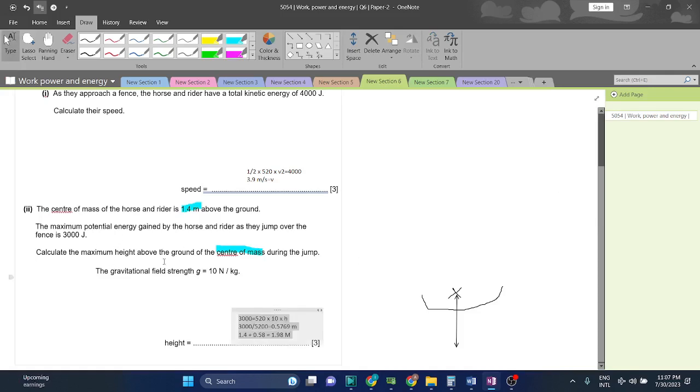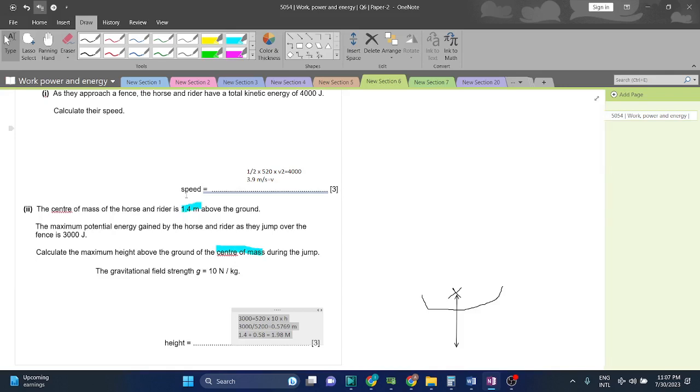He has mentioned the maximum height above the ground of the center of mass. The center of mass originally had a height of 1.4. But due to the horse's jump, the gravitational potential energy has risen. And gravitational potential energy is only risen when the height is risen.